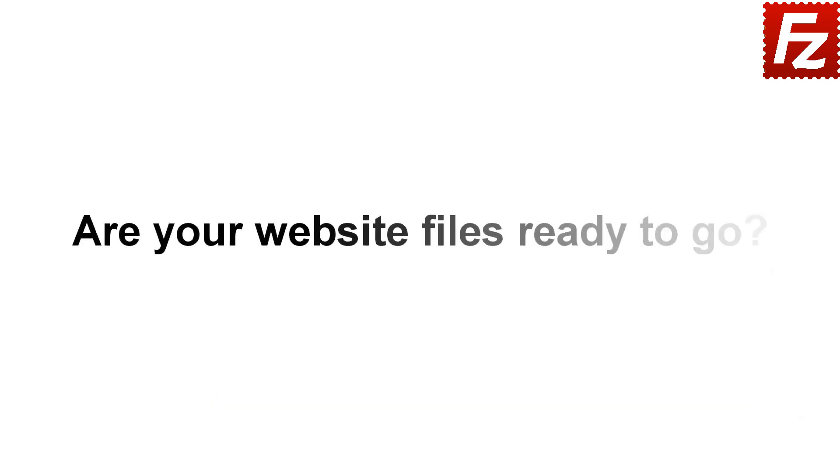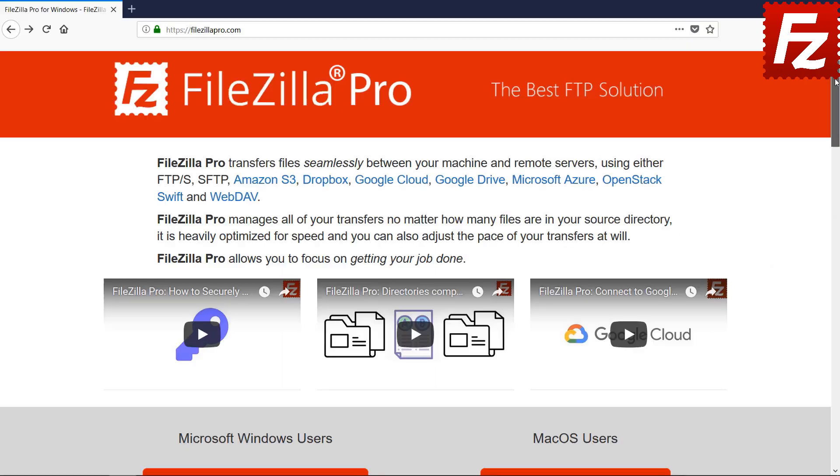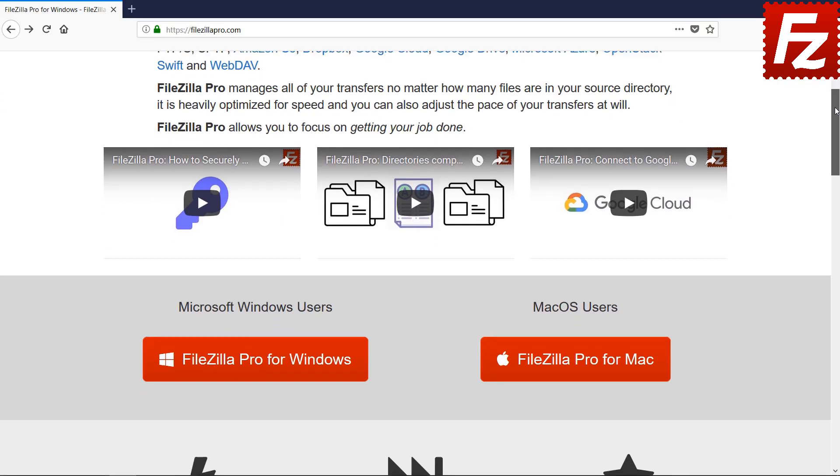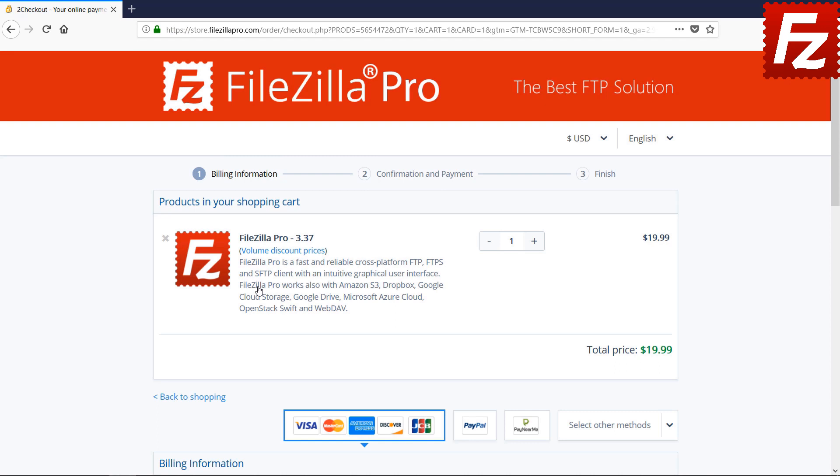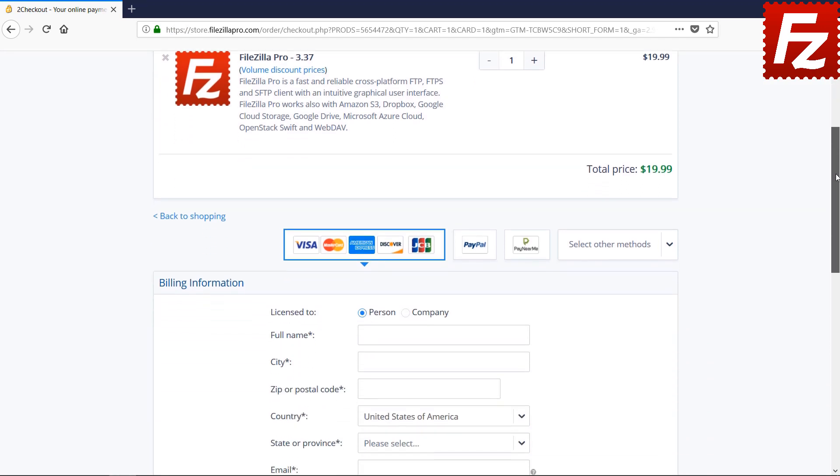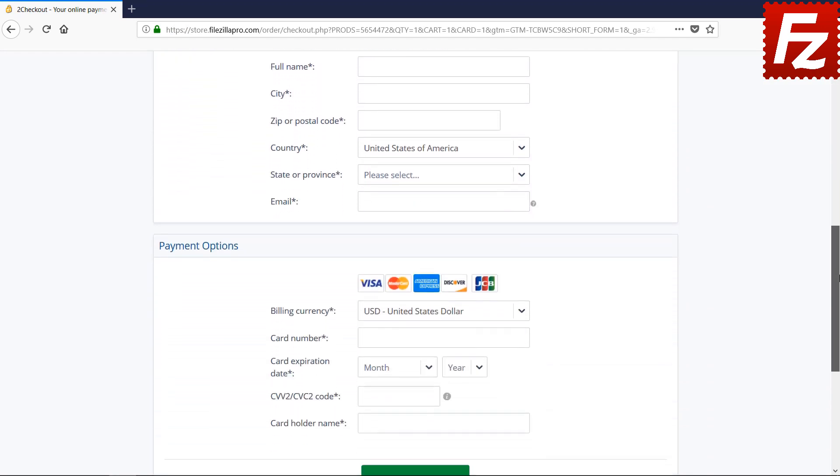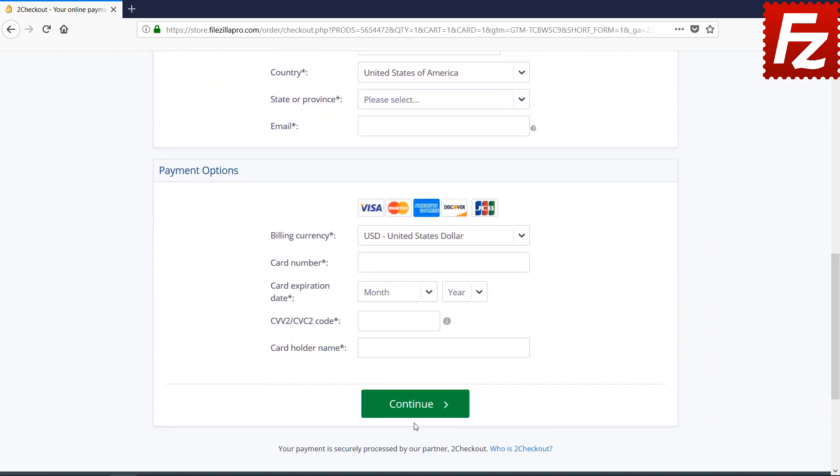Are your website files ready to go? Time to get your copy of FileZilla Pro. Go to FileZillaPro.com and buy it with confidence. See you at the next video of the FileZilla Pro series.